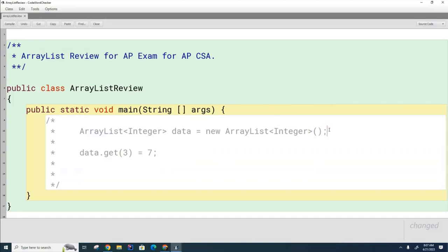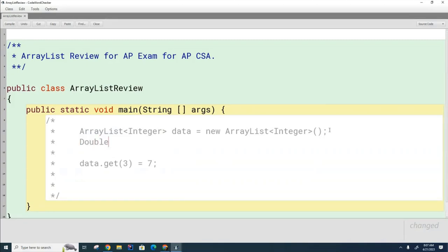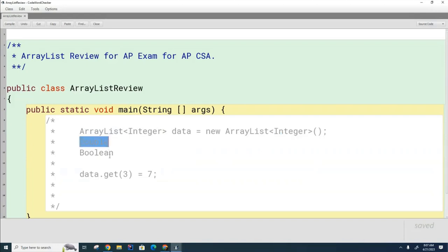You should also note that there are classes called Double and also a class called Boolean. I believe that the AP exam only tests Integer and Double. I don't think this capital Boolean is on your AP test.